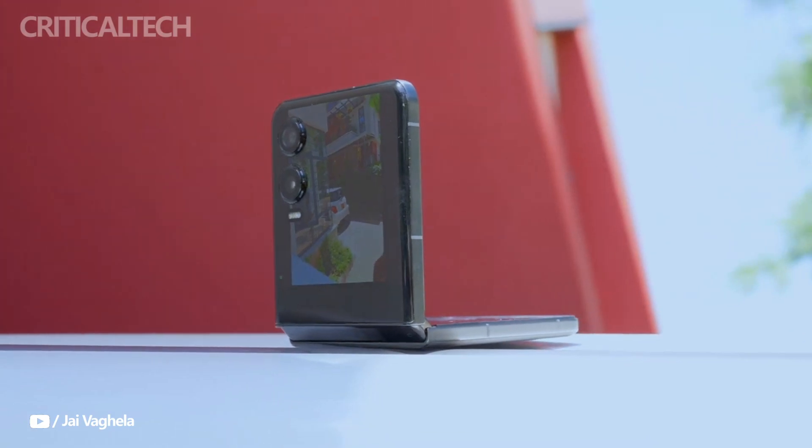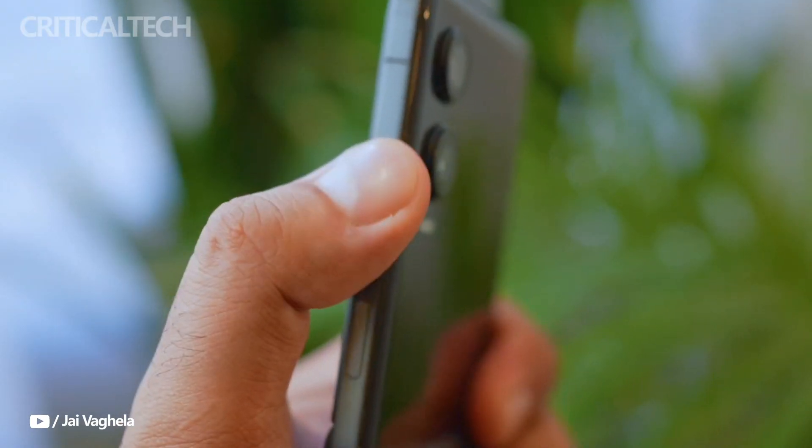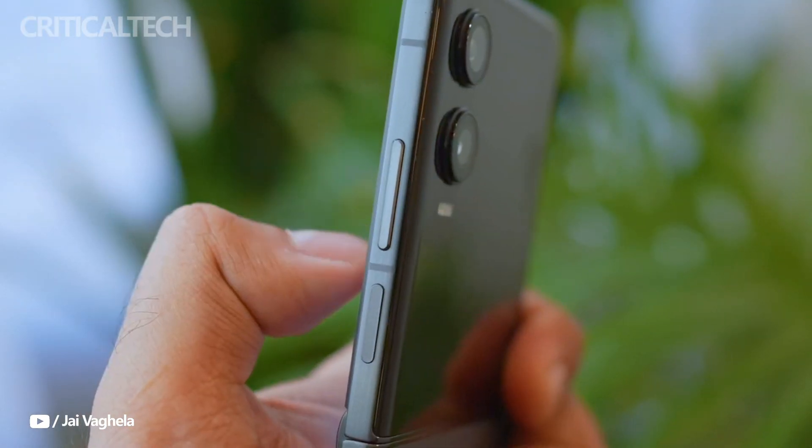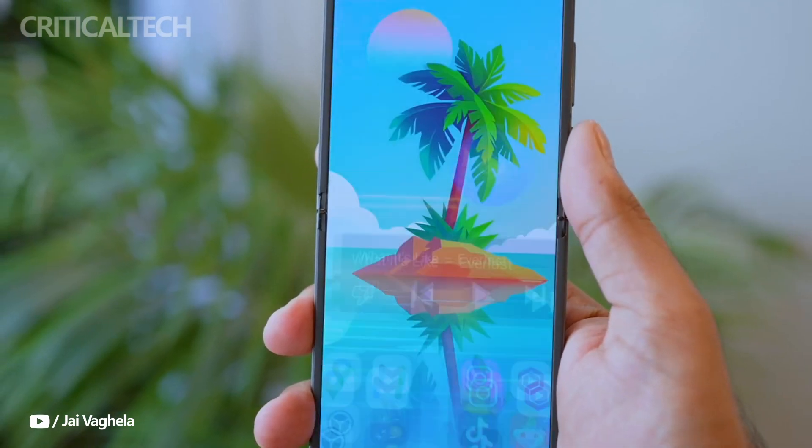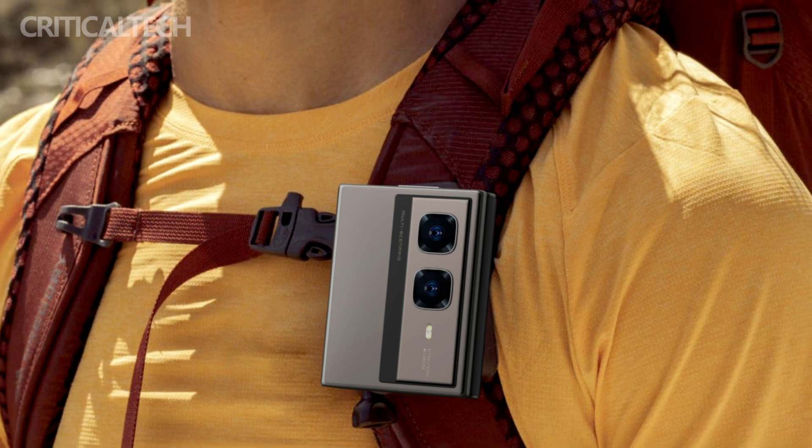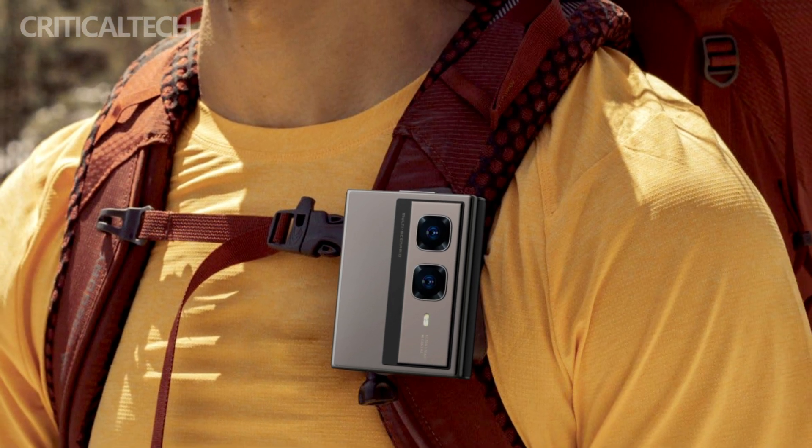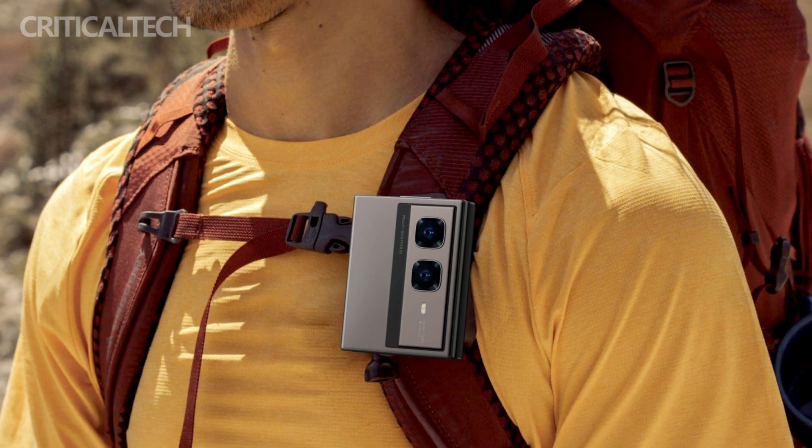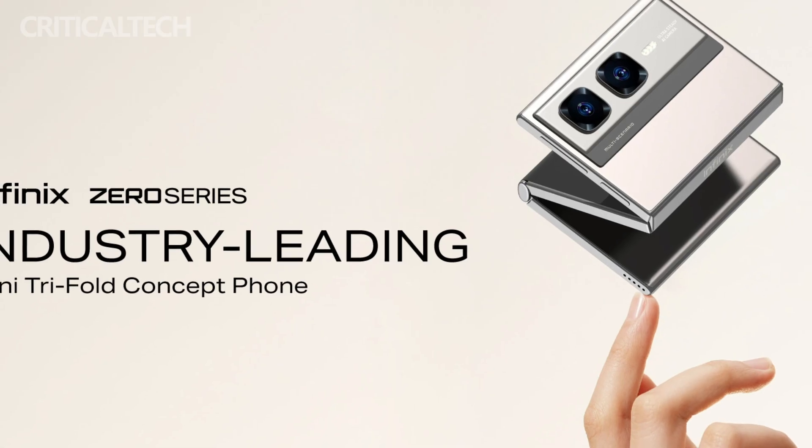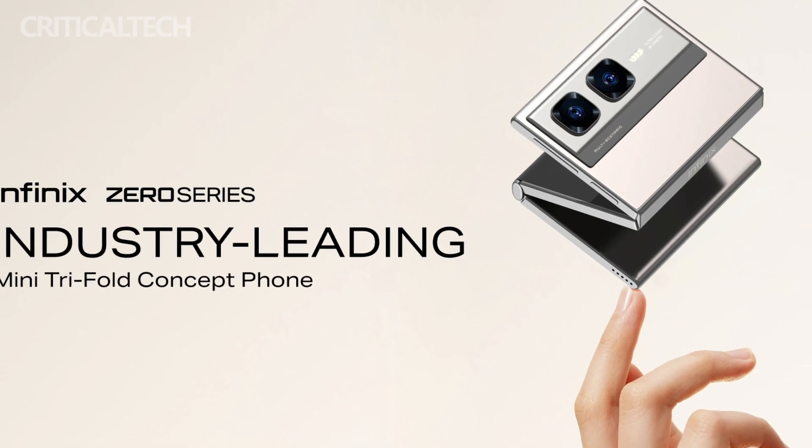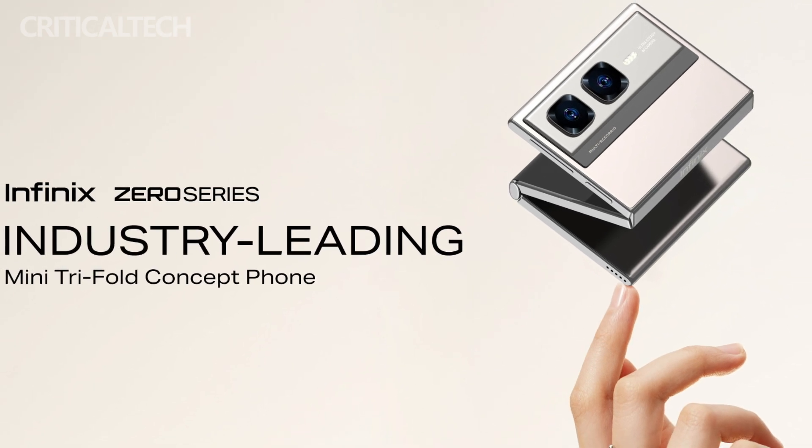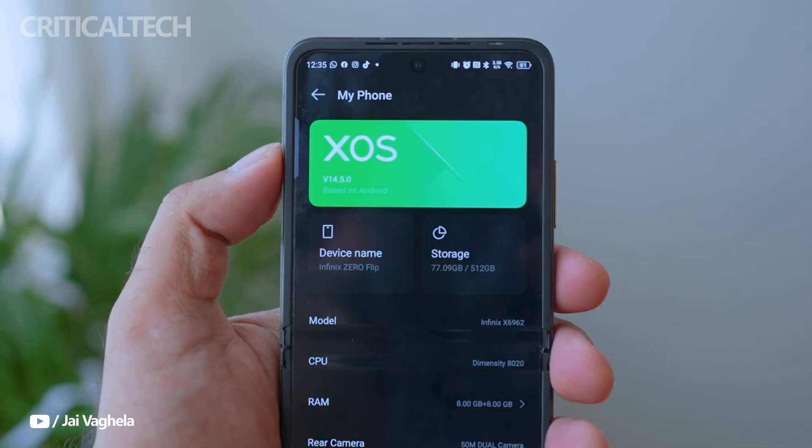For fitness lovers, Infinix has incorporated innovative strap attachments that allow the device to be securely fastened to car dashboards, bicycle handlebars, or gym equipment. This hands-free setup enables users to navigate routes, track workouts, and follow training programs without interrupting their activities.